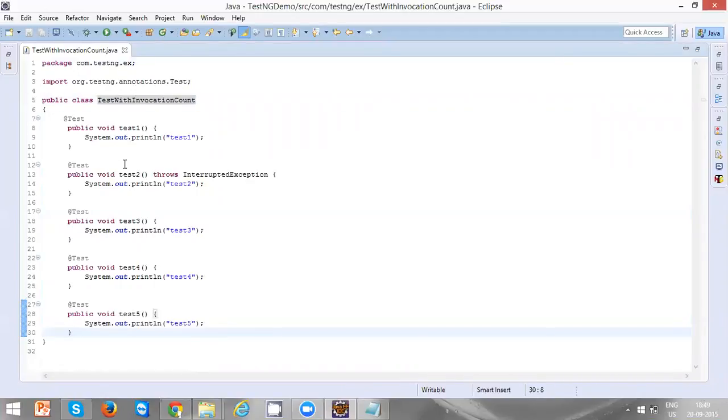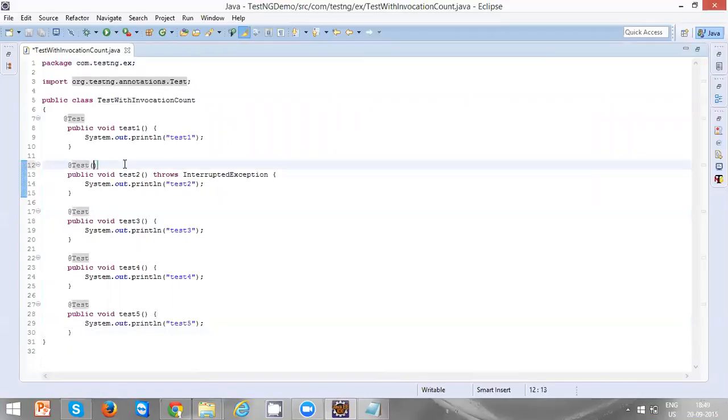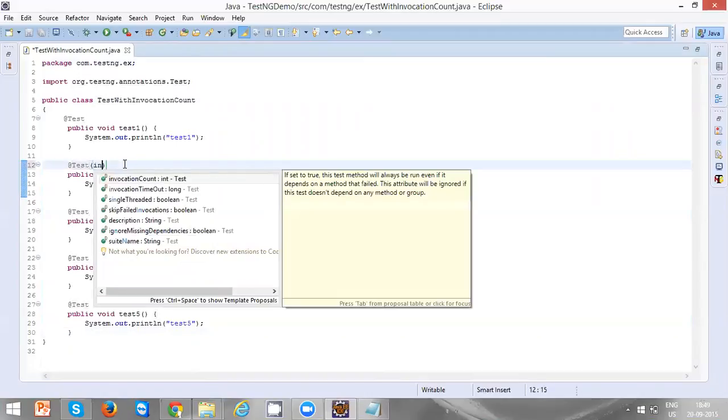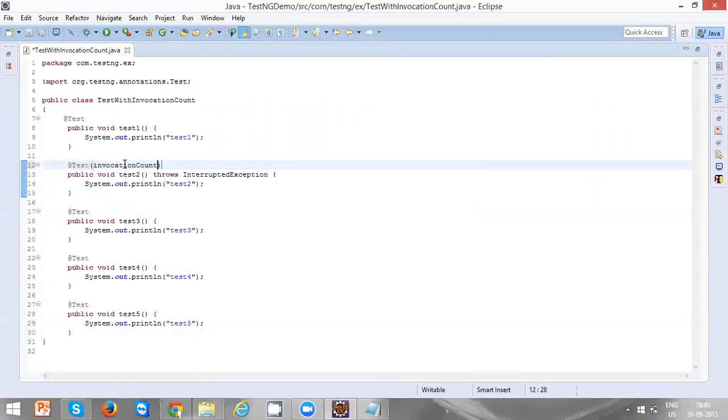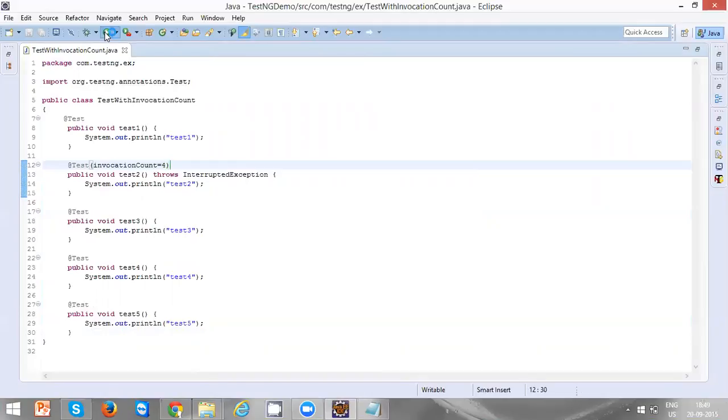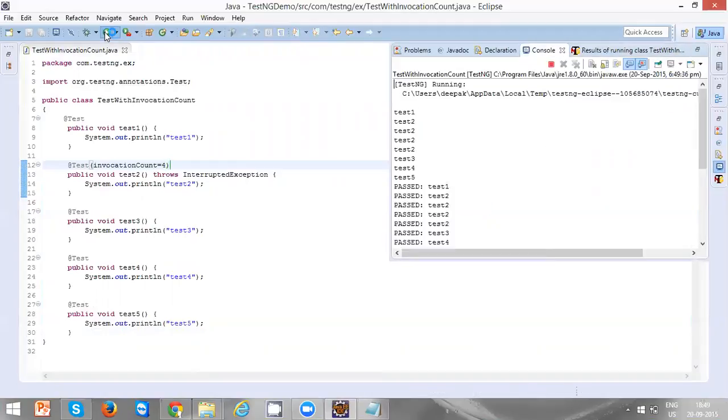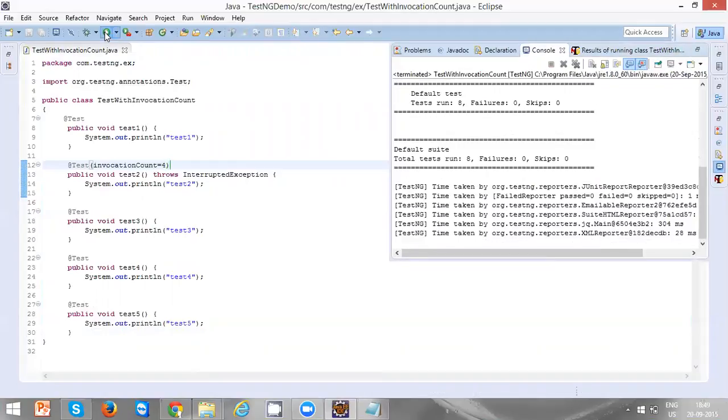Let's define invocation count for test two method. Let's give it as four and run it. Now this particular test two method has to be executed four times. Now you can see one, two, three, and four.